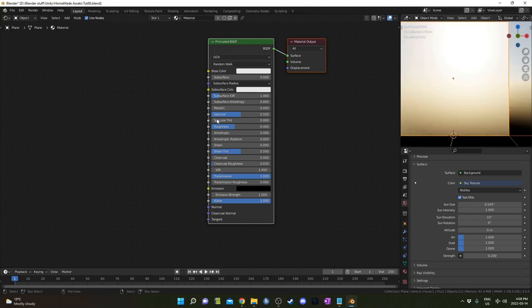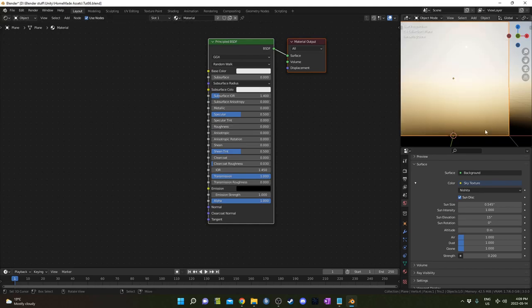You can see it's pretty rough. Let's turn down the roughness to like 0.1 maybe, maybe even just 0. It looks about the same. I'll just leave it at 0.1 for now.